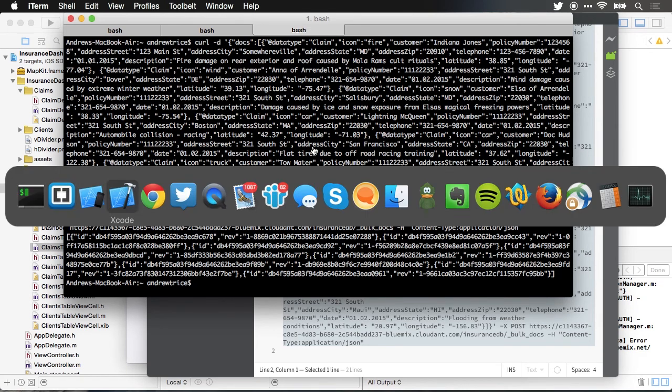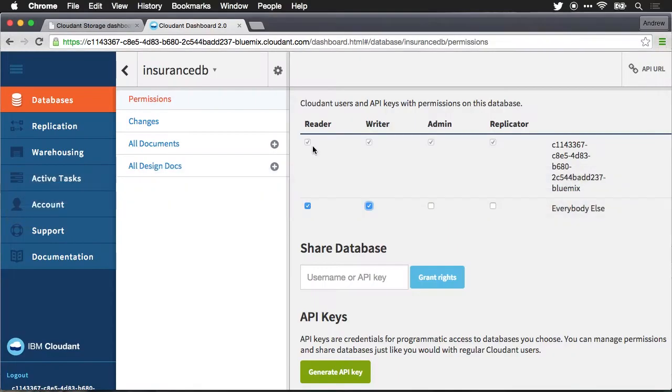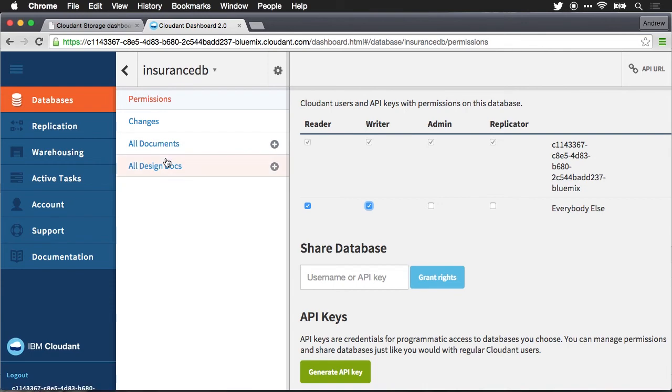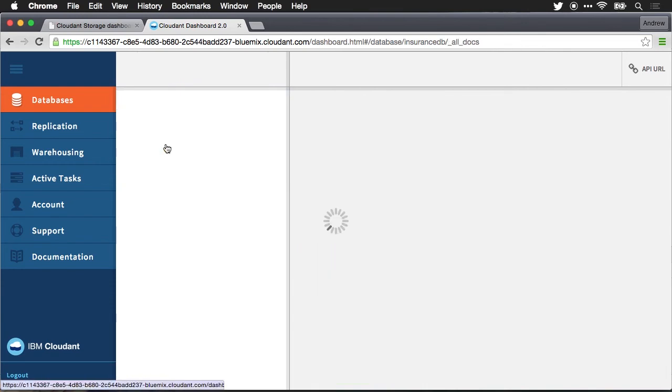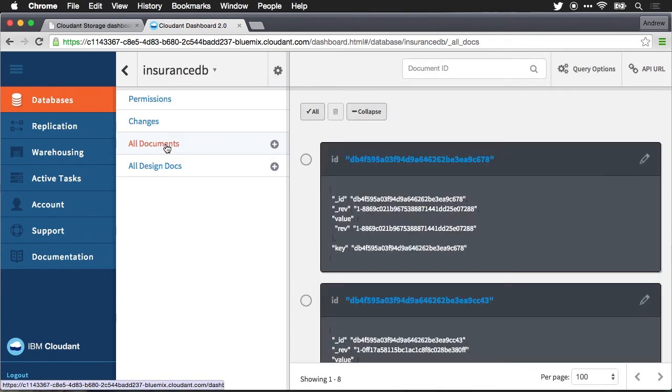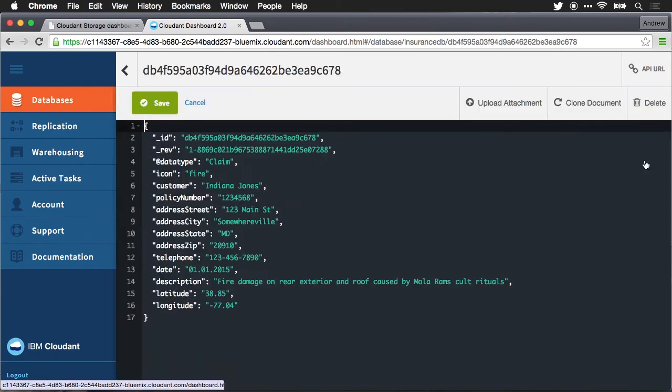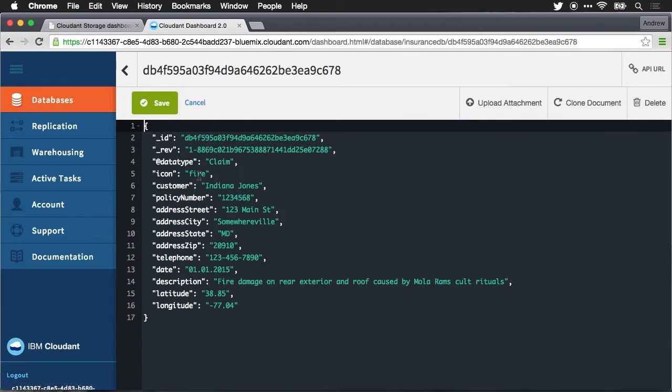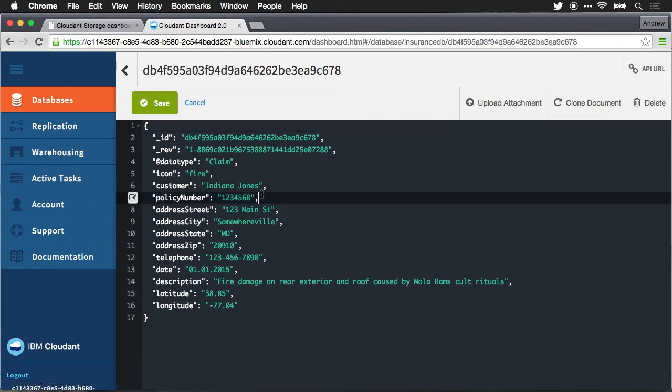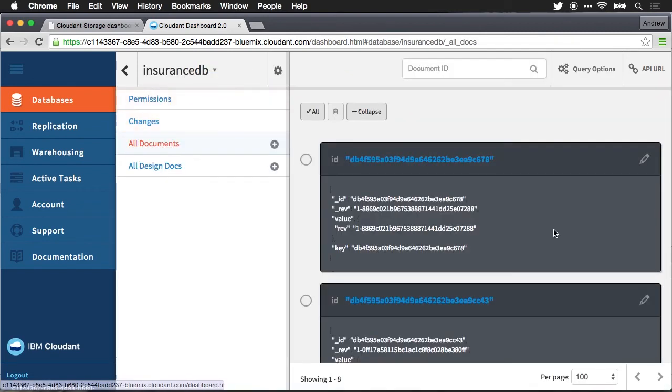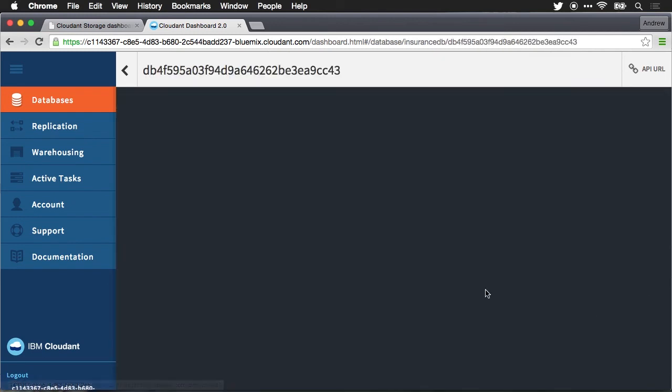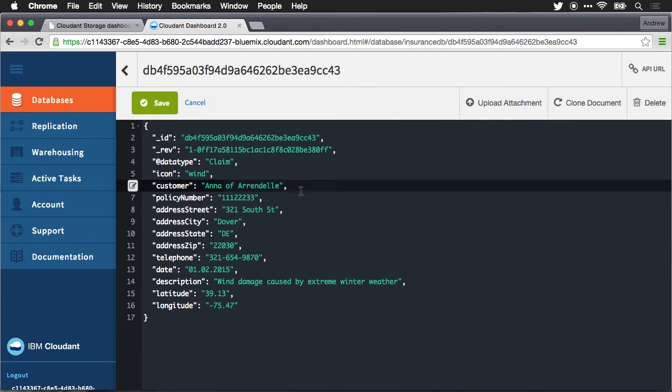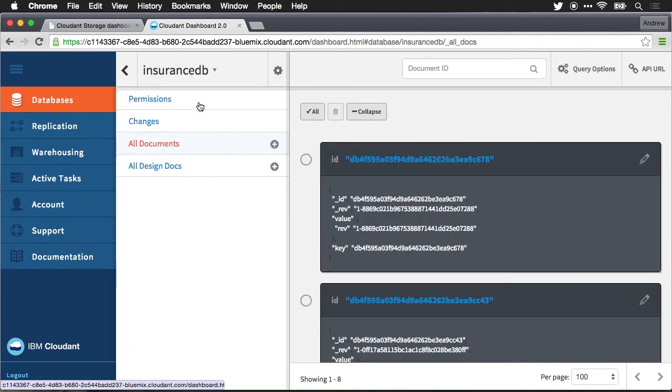Let me jump back over to my Cloudant database and we'll look at all documents and you'll be able to see the data now exists. So this is data that I just inserted from that script on the command line. And we'll look at a couple ones. That one was Indiana Jones. This one is Anna of Arendelle. You can see I got the names from movies.